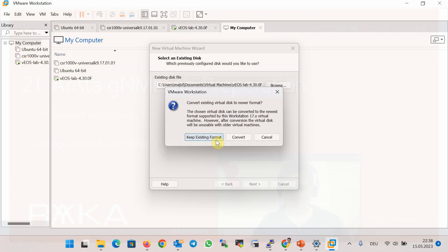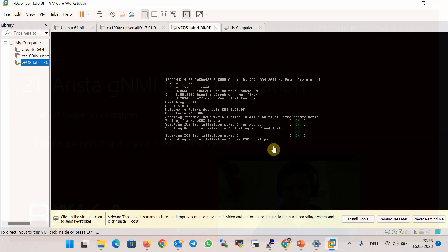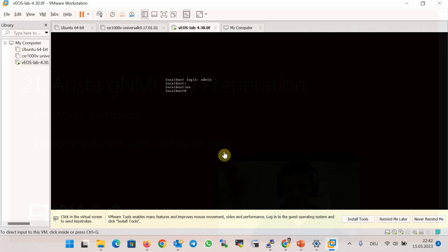Loading the virtual EOS operating system takes 10 to 15 minutes, so I've already prepared it on my computer. The virtual EOS lab 4.30 is loaded; the default username is 'admin' with no password. After logging into virtual EOS, the first command to enter in enable mode is 'zero touch cancel'. The OS will reboot after this command and takes another 10 to 15 minutes. I've already entered this command. Next, I need to give a username with privilege 15 and an IP address to connect to the device remotely.